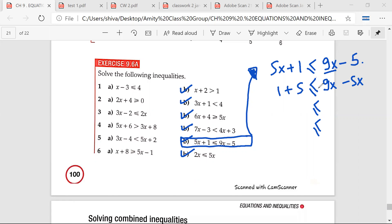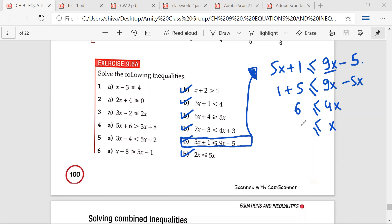Any doubt about this? No, sir. Therefore, 4x is greater than or equal to 6. So, Amaji, any doubt? Yes, sir. So, Amaji, I won't be changing this sign. If you see, I'll write this as 6 by 4, and x is greater than or equal to 3 by 2.